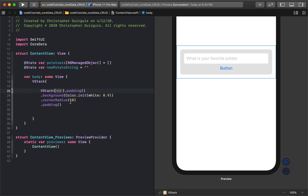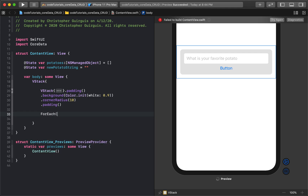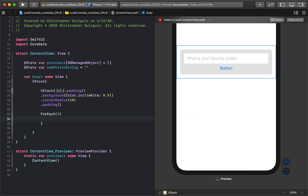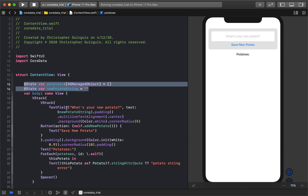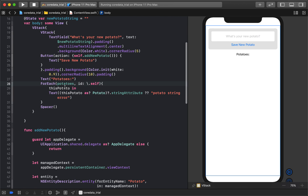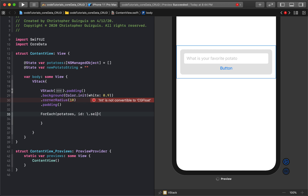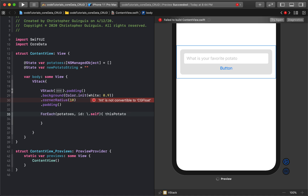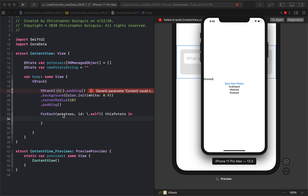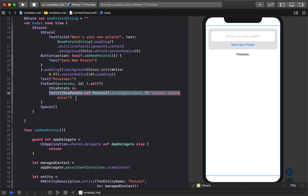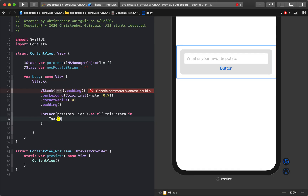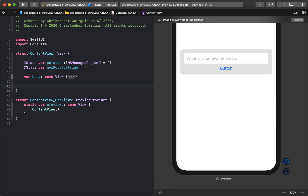I'll set the TextField placeholder to 'What is your favorite potato?'. Then I'll fold that code up and add a ForEach loop. Inside the ForEach, I'm running through every single item in the 'potatoes' array of NSManagedObjects, using dot self as the ID. For each potato in that closure, I'll create a Text view — for now just showing 'a' as a placeholder.